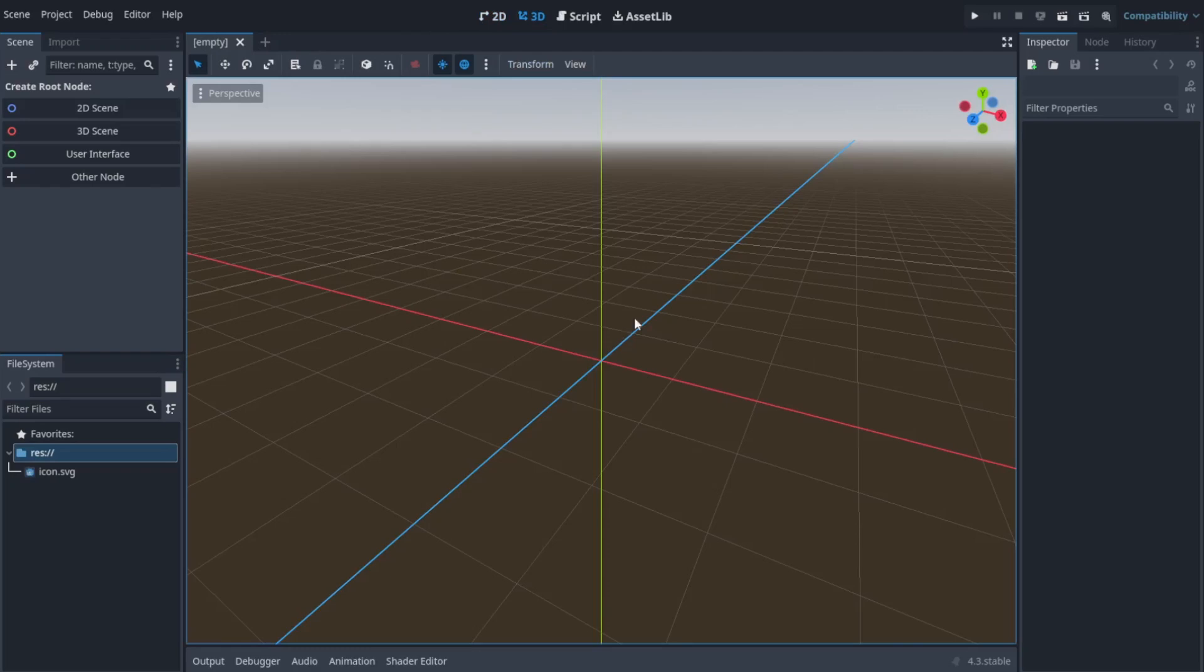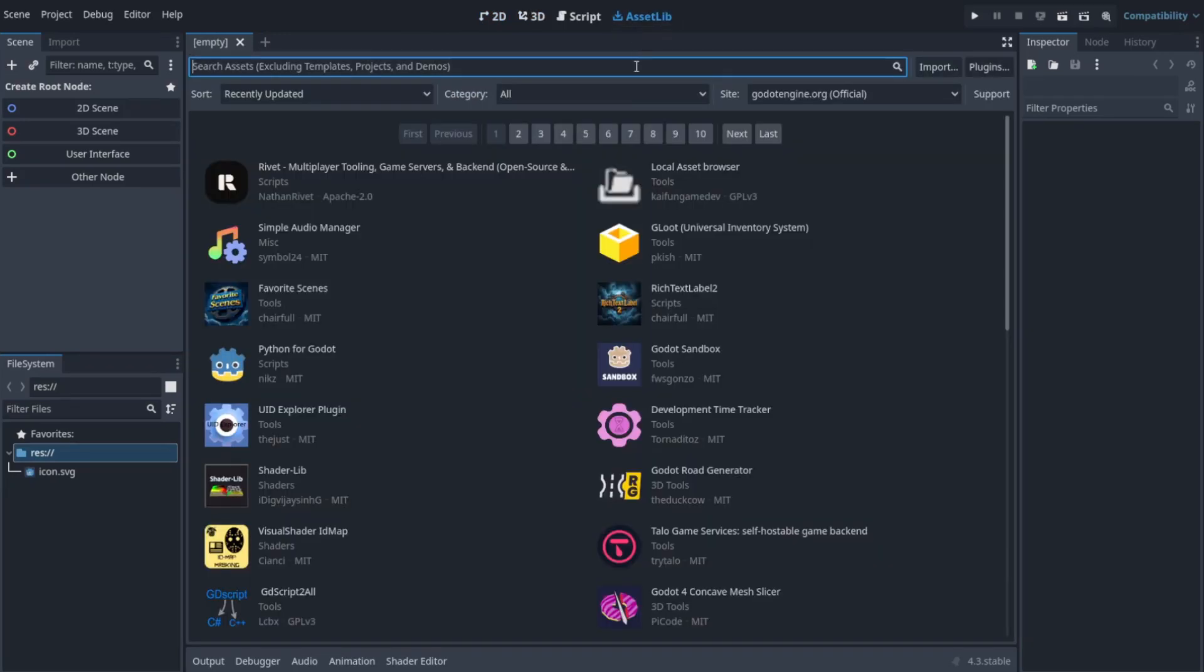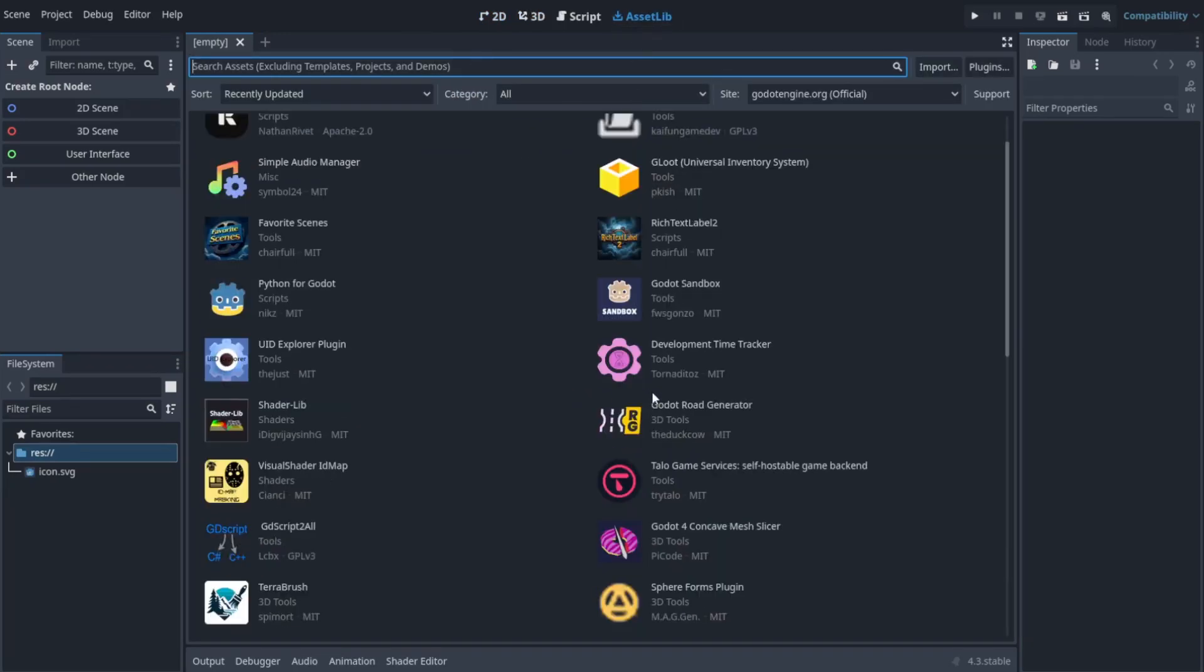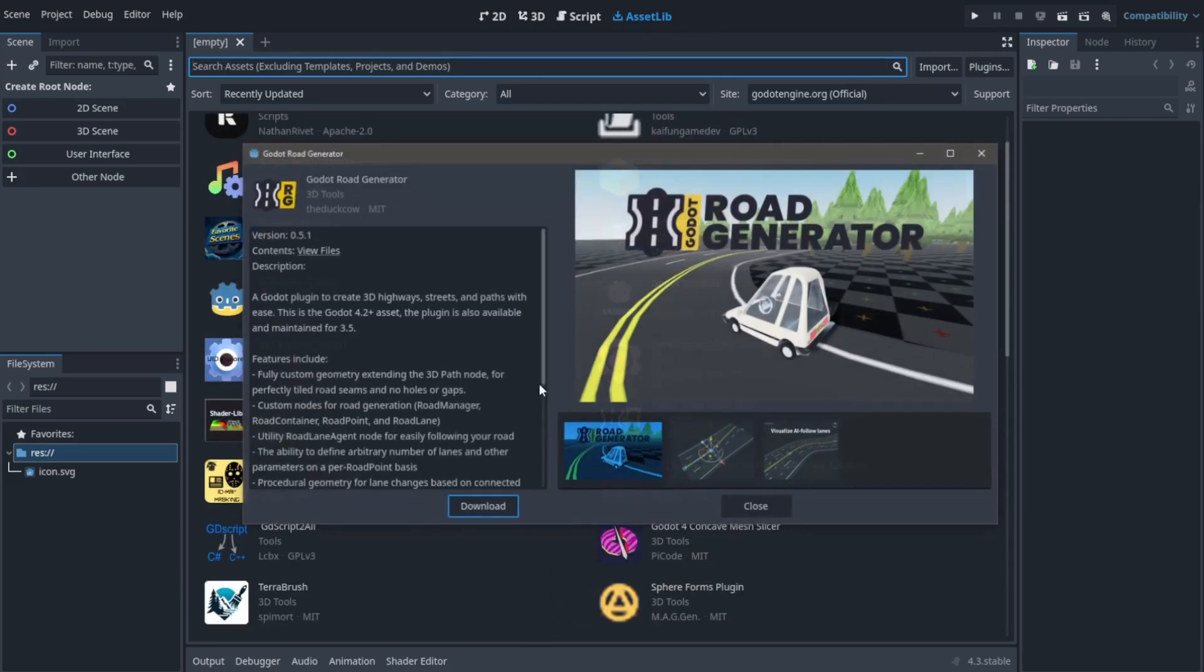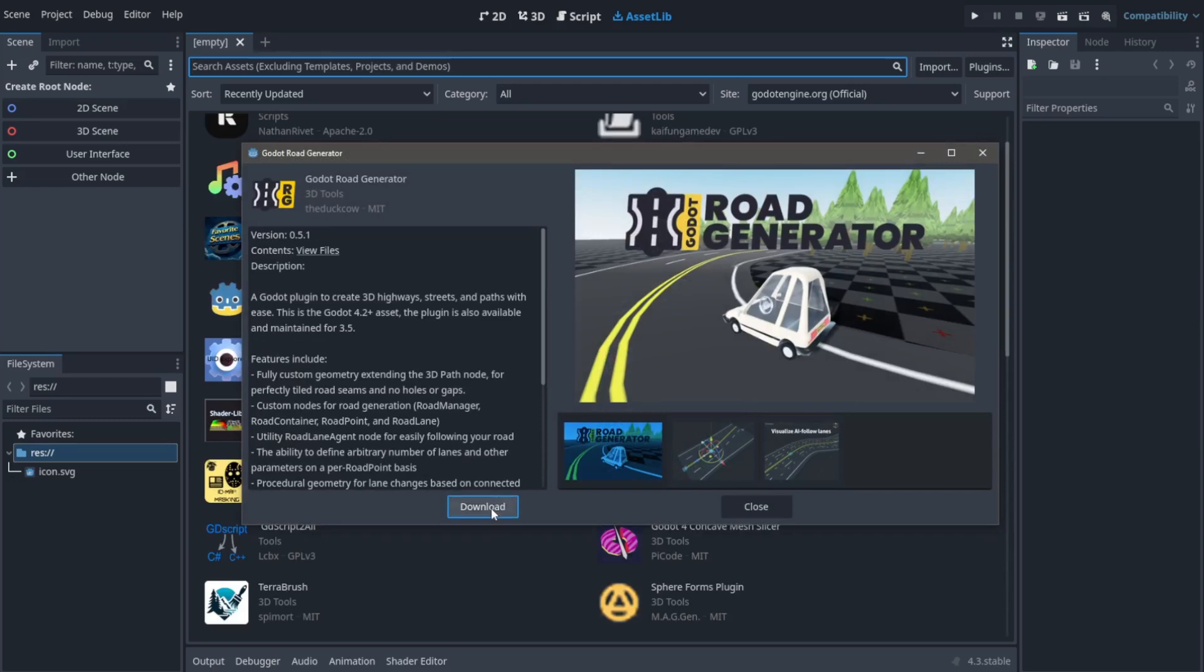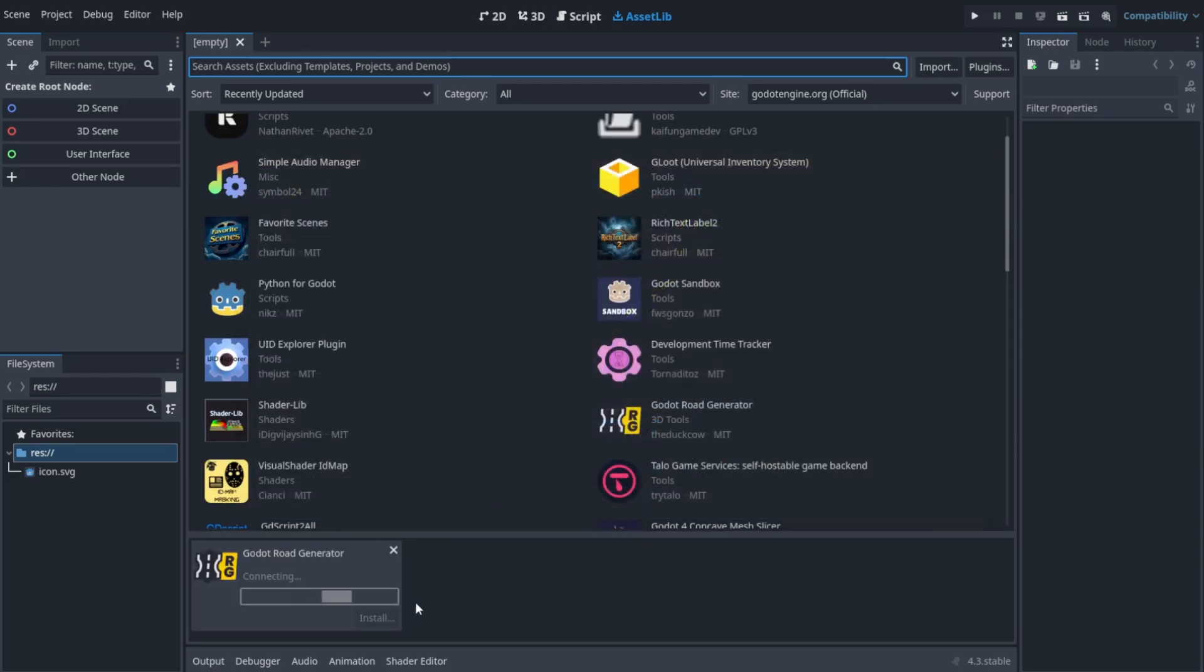To generate roads procedurally, let's go to the asset library and search for road generator. You can just find it here in the main page. Now I'll click on it and hit the download button.